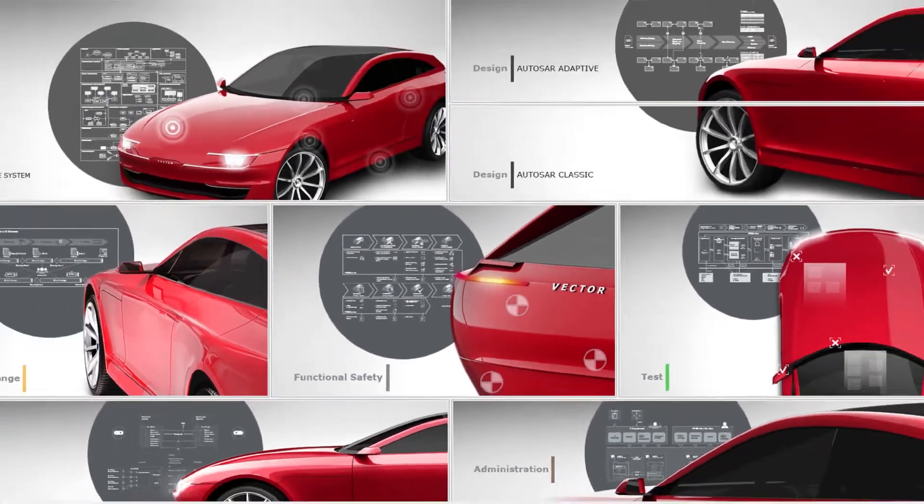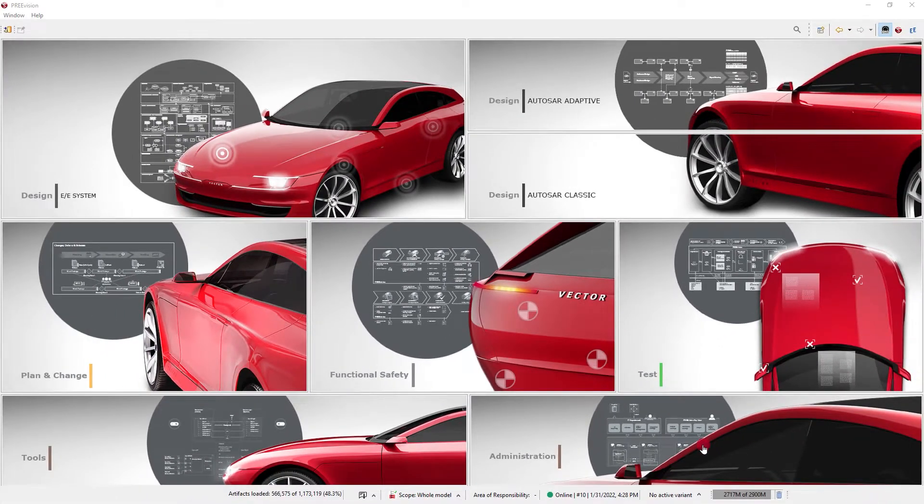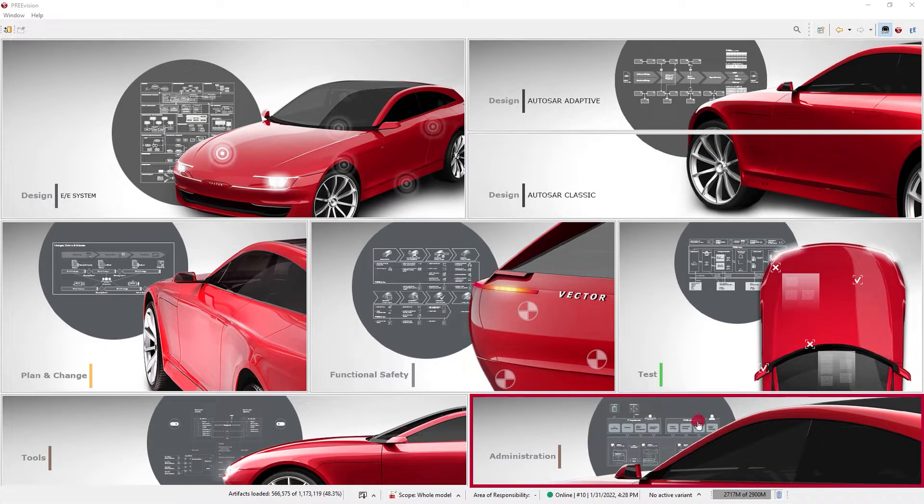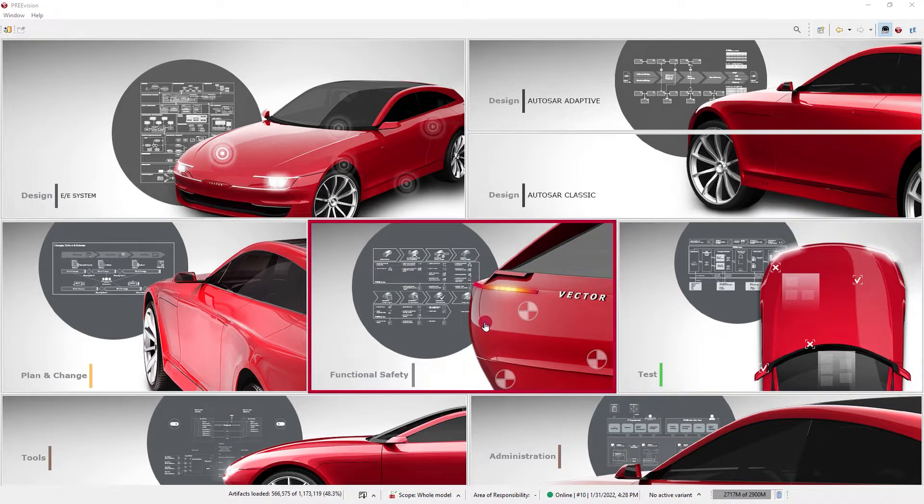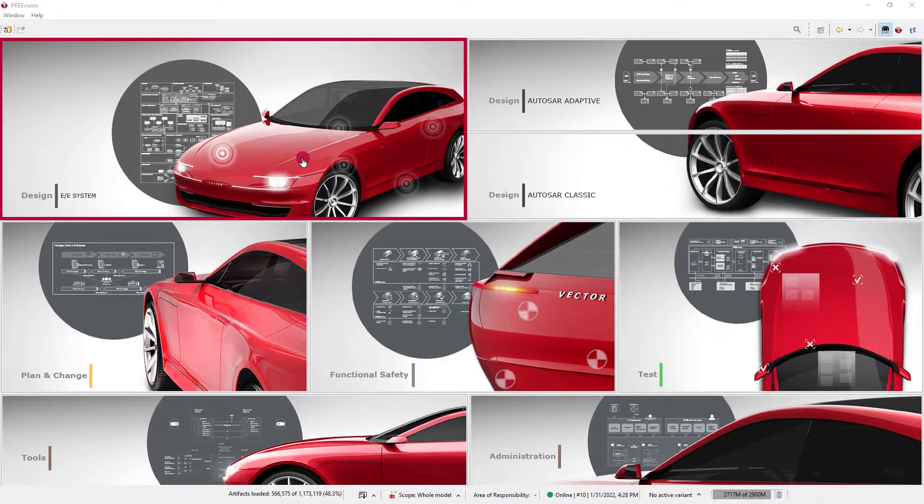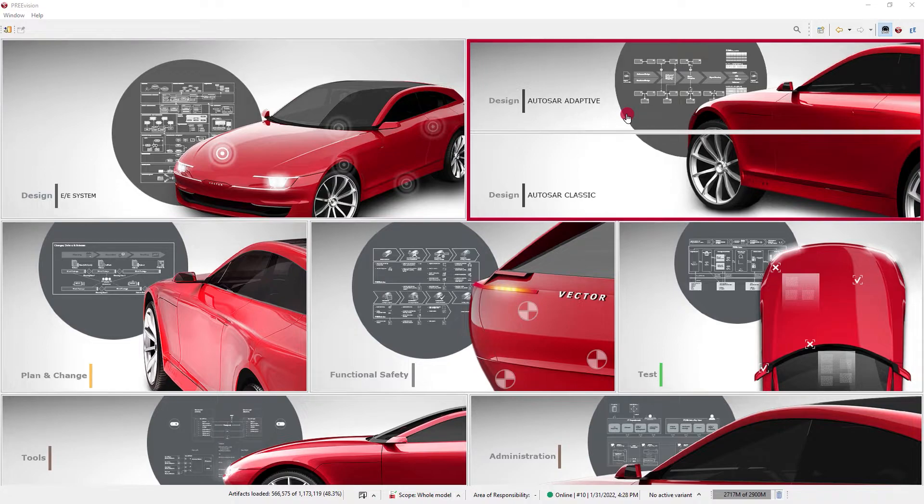From the start cockpit, a collection of portlets is shown. These are simple entry points to several predefined perspectives. What you see depends on Prevision's configuration and license.